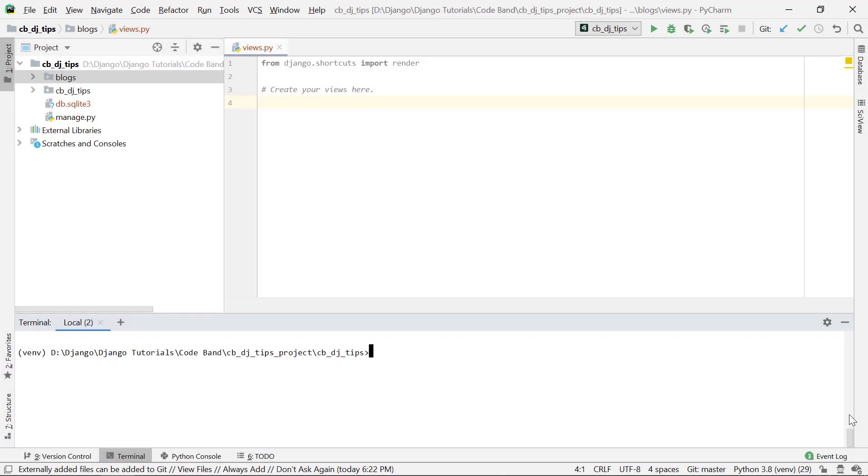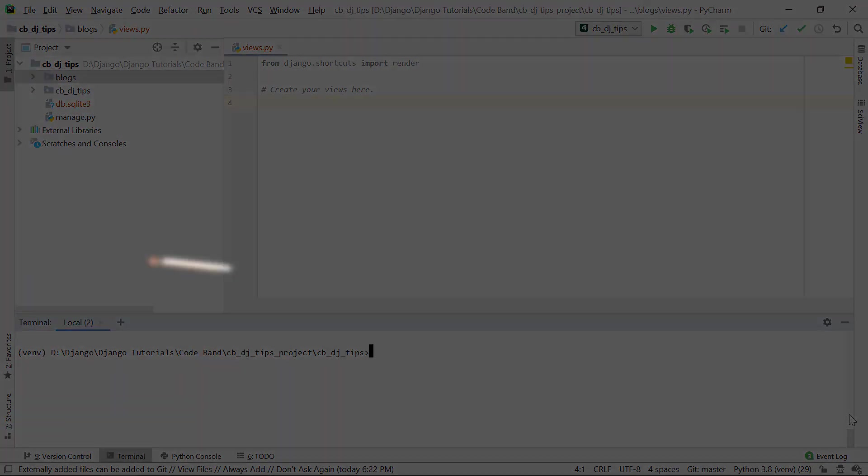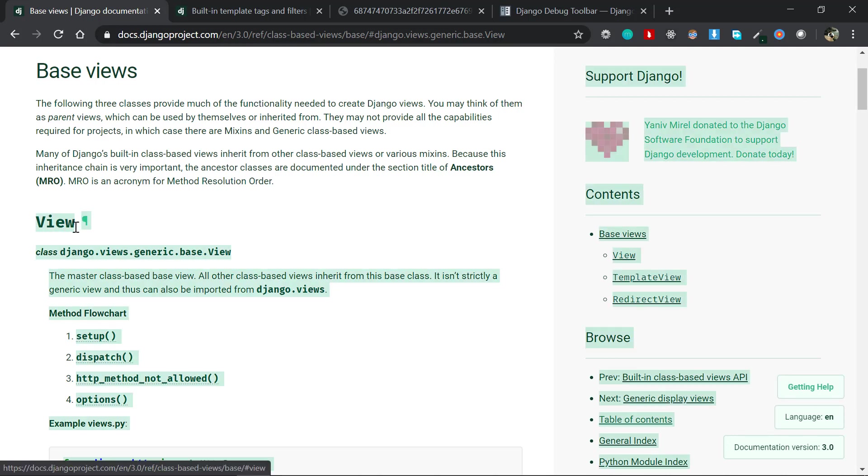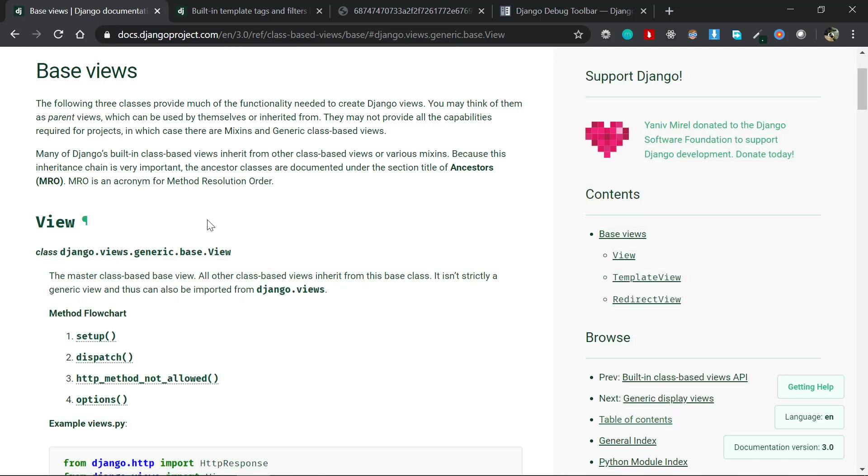Alright guys, so number one is the base view class. Now you might be familiar with the class-based views in Django - you might have used the create view, the update, delete views and all - but you might not be familiar with the base view class. This is nothing but the parent class which is inherited by all those create view, update view, and all those generic classes.